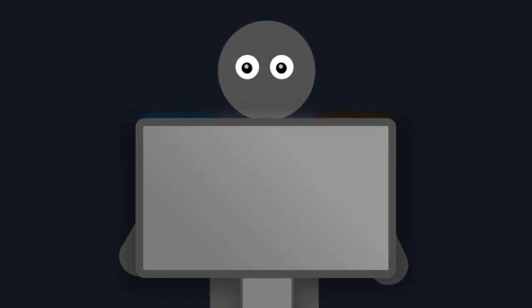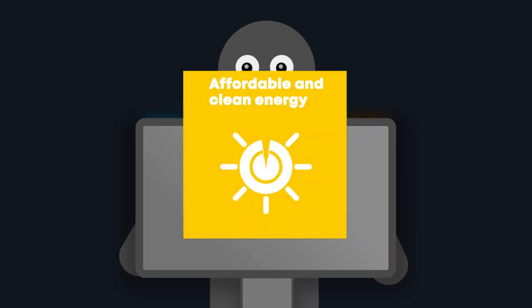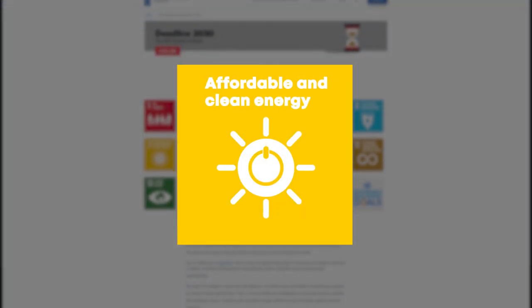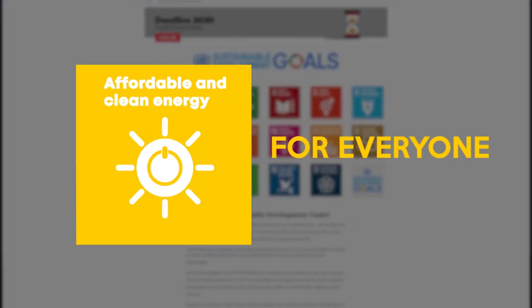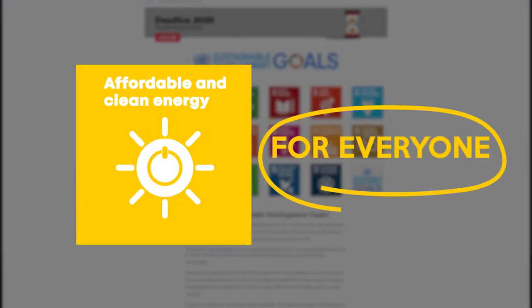But we are not done yet. The United Nations also mentions that this goal aims to give electricity to everyone. So how can we fix this?